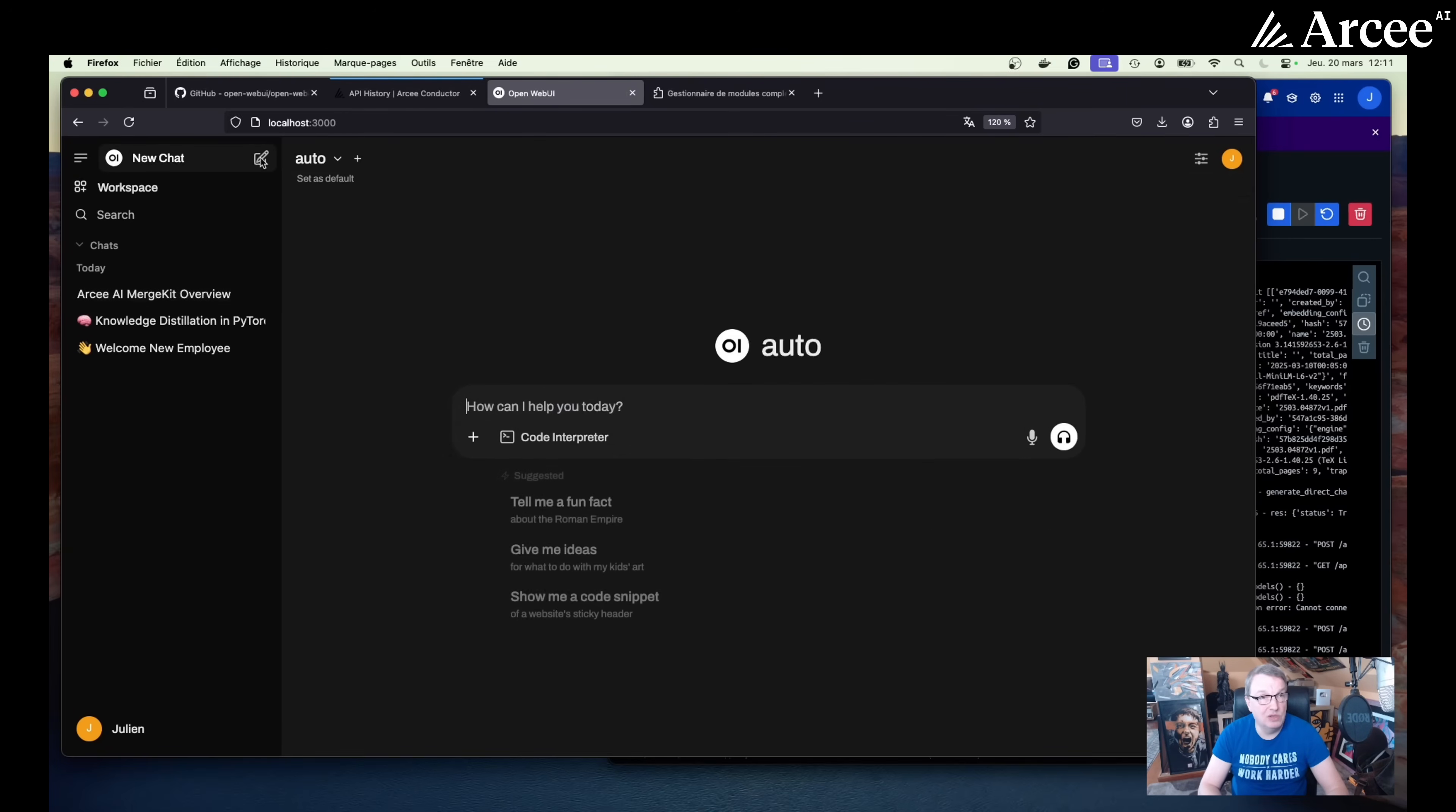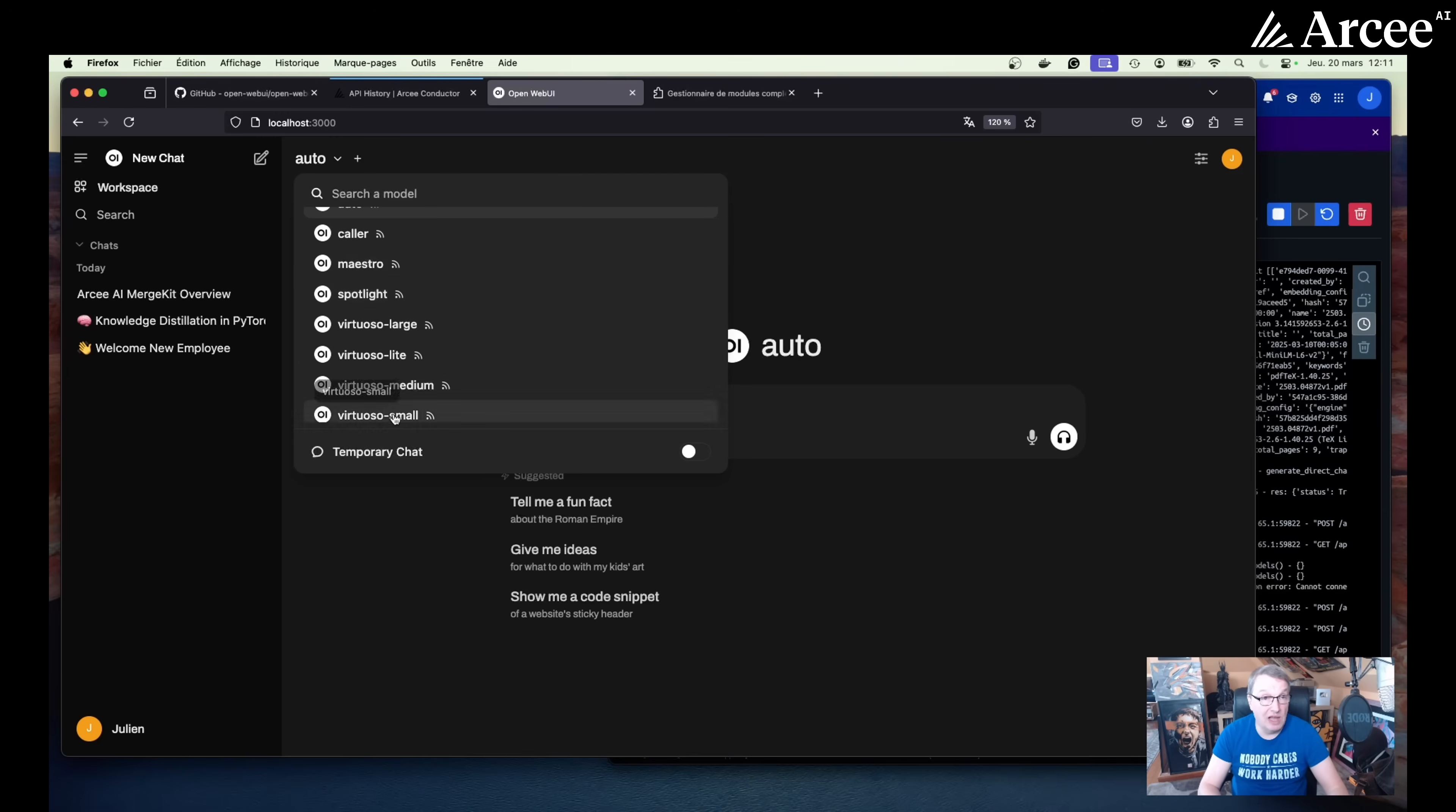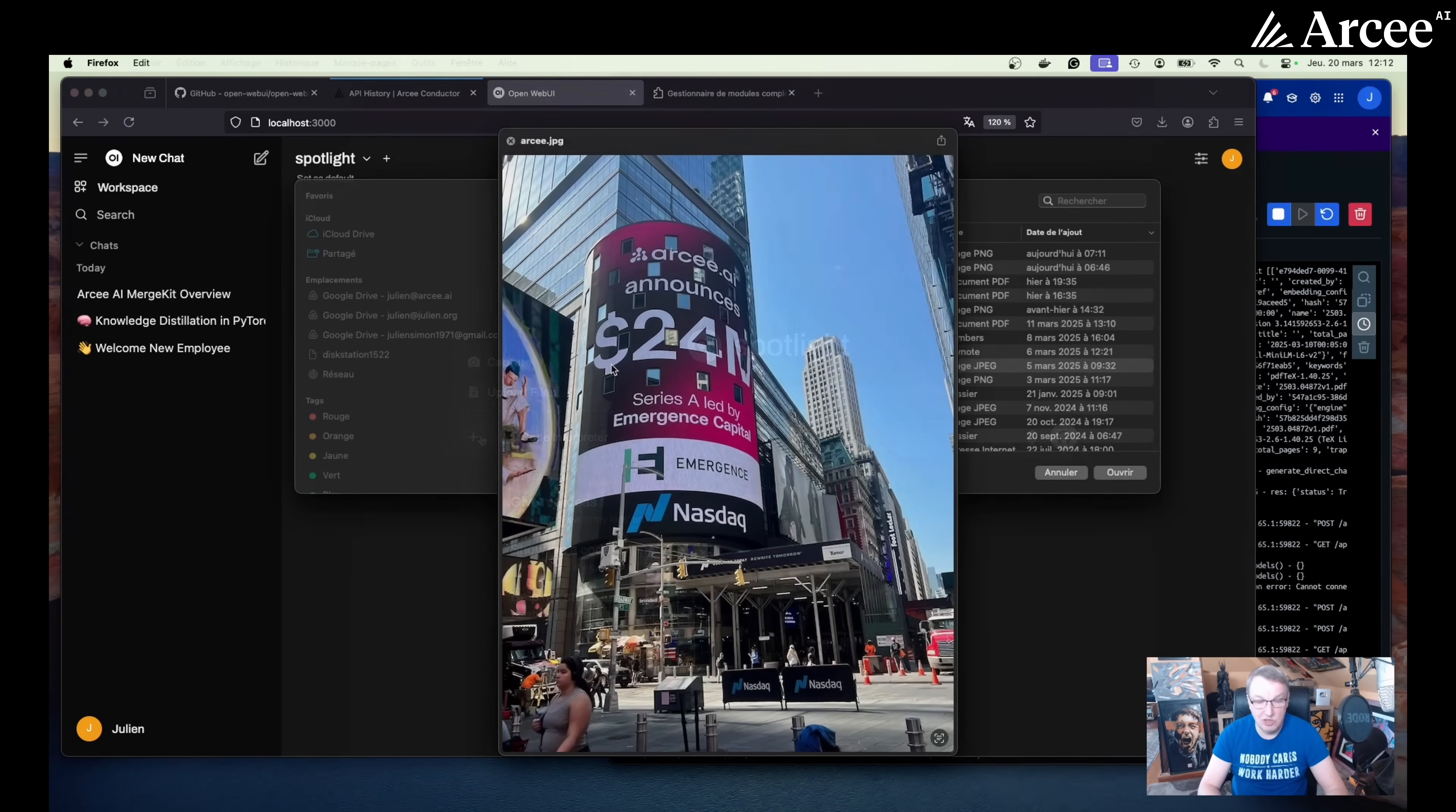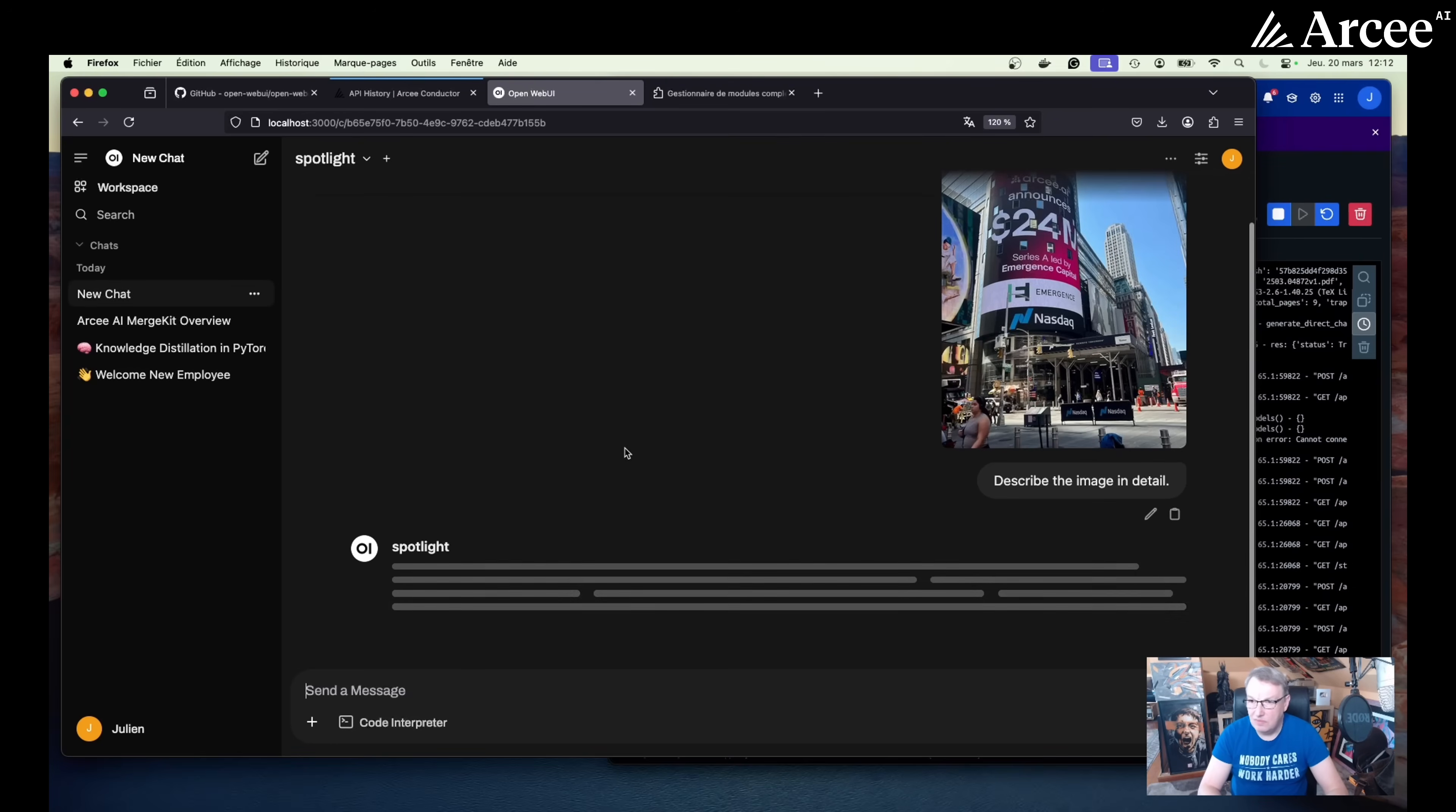Let's do one last thing here. I want to show you how you can use individual models if you want to. And that's really simple. Let's create a new chat. And because we also configured the model engine API, models.rc.ai, we also see all the individual models. So maybe we could try Spotlight. Spotlight is a visual language model. So let's go and grab an image. That's the image. Pretty cool one. And now we can just say describe the image in detail.